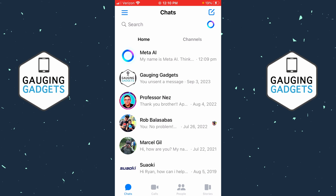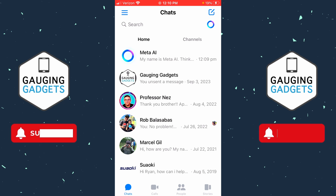Welcome to another Gauging Gadgets Facebook Messenger tutorial video. In this video, I'm going to show you how to log out of Facebook Messenger on all devices. We'll be doing this within the Messenger app on an iPhone or Android phone. If this video helps you, please consider subscribing to my channel and giving this video a like, because that really helps me out.